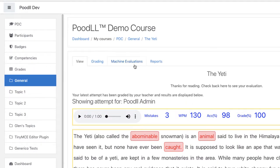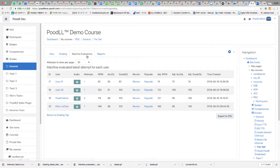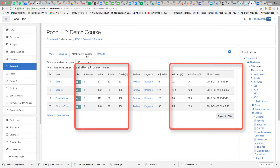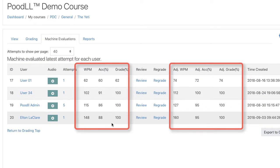These can be viewed from the machine evaluations tab at the top of the page. On the machine evaluations page, you will see a list of raw scores on the center left and a list of adjusted scores on the center right.